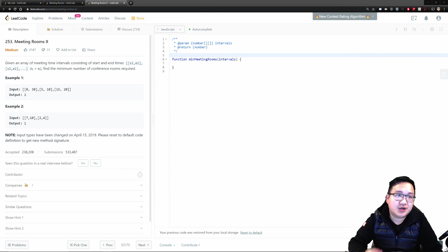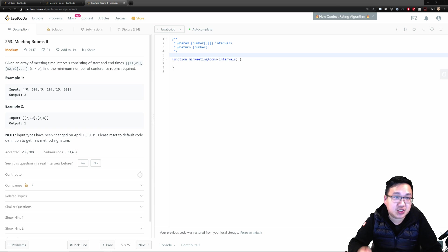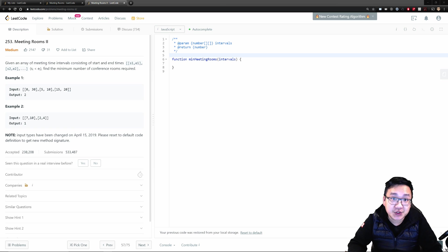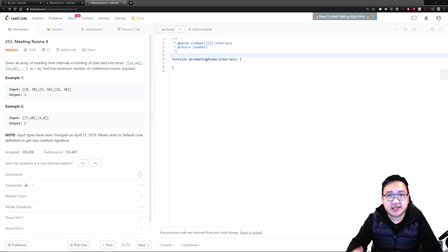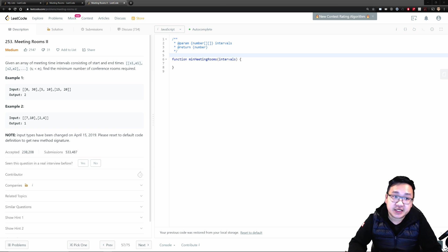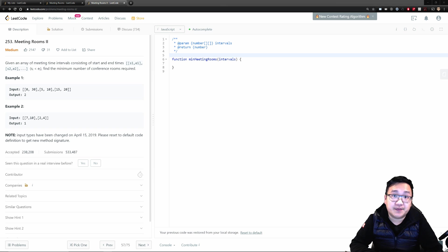Today we're going to do LeetCode question number 253, Meeting Rooms II. Last week we did Meeting Rooms I — check the playlist or the link below for that. The reason I chose to do number two is because it's a good example of how an interview question can evolve: it sounds similar but is quite different, and the complexity is slightly harder, but not too bad. We'll read the question, visualize some scenarios, and then code the problem.